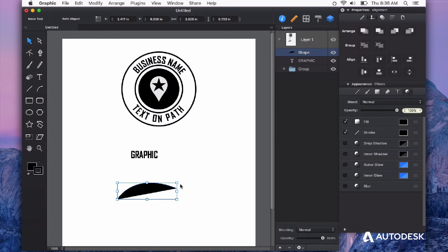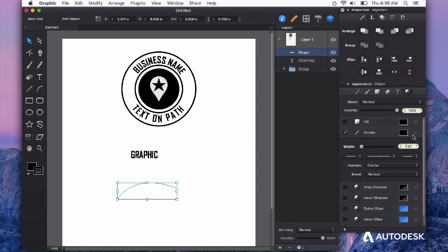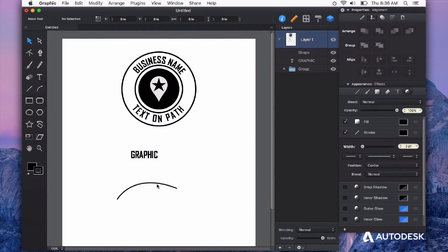With my line segment selected, I'm going to uncheck the fill because they don't need the fill and just give myself a stroke so that I can see my line segment.